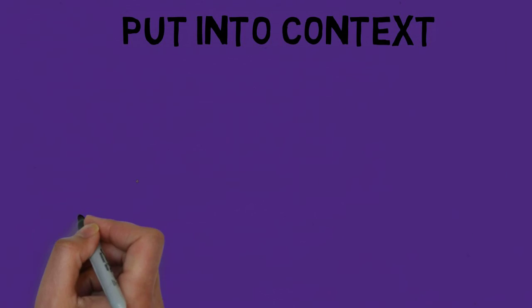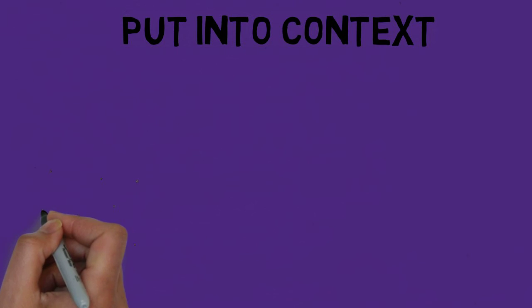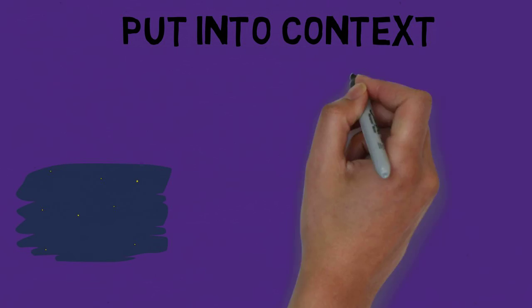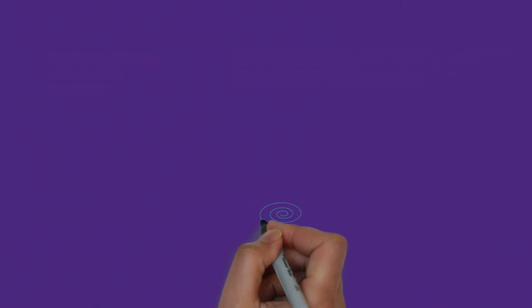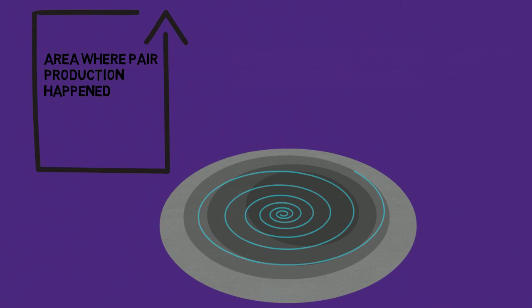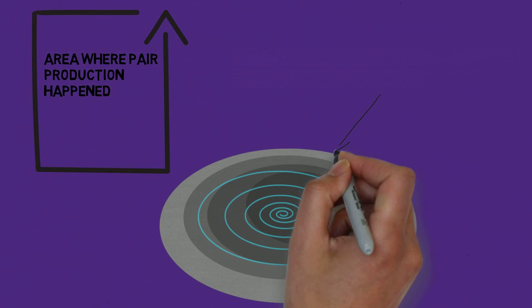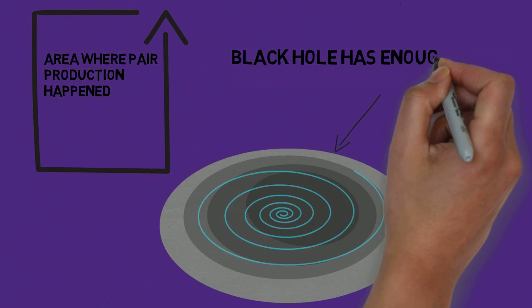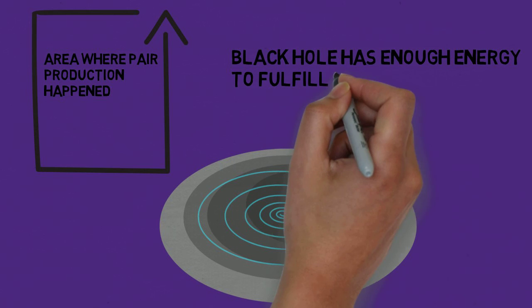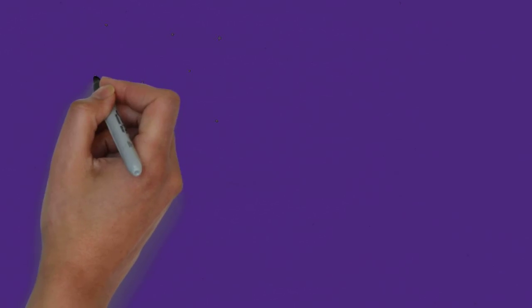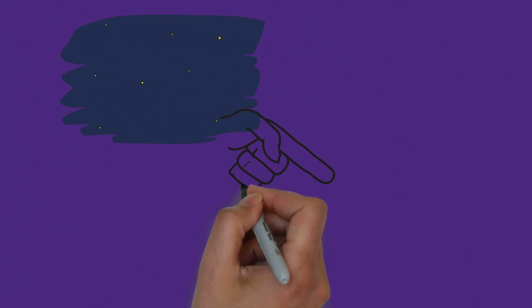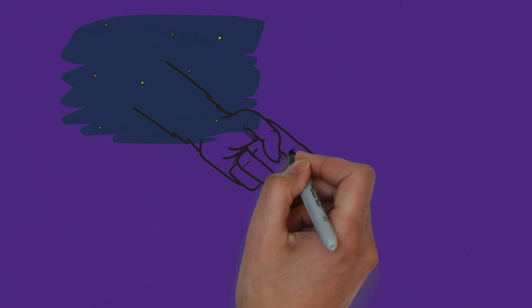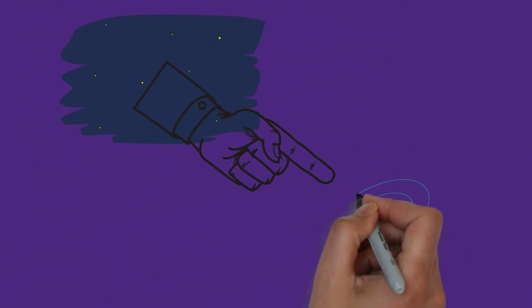Put into context, the universe is the dealer. Instead of waiting for the electron and positron pair to annihilate each other, which would take forever since one of them is stuck in a black hole, it seeks out the nearest individual around the area where the pair production happened that has the sum of energy needed to fulfill the energy debt. Therefore, since the pair production happened around the black hole, and the black hole has enough energy to fulfill the energy debt, the universe takes energy from the black hole to fulfill the debt in the form of the black hole's mass, which is another form of energy.